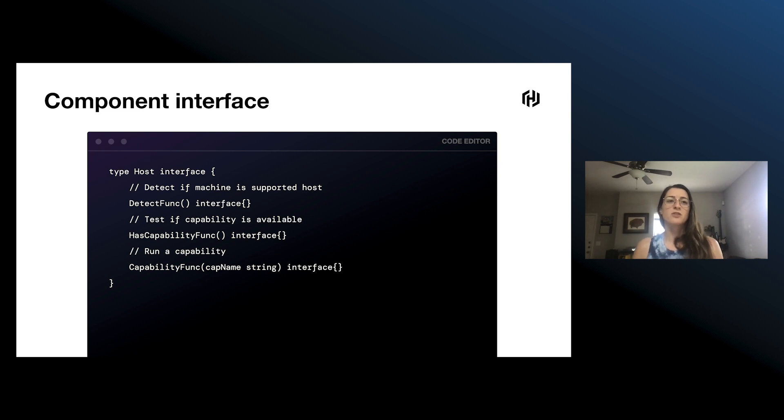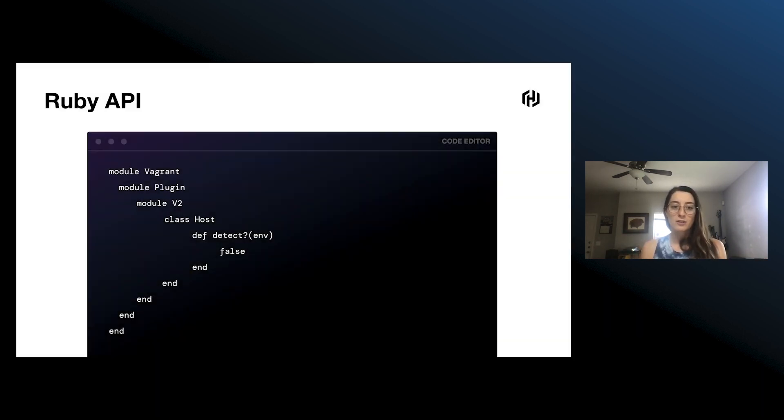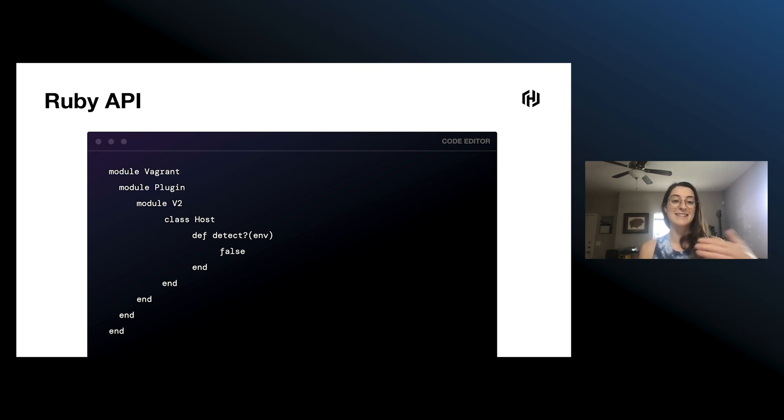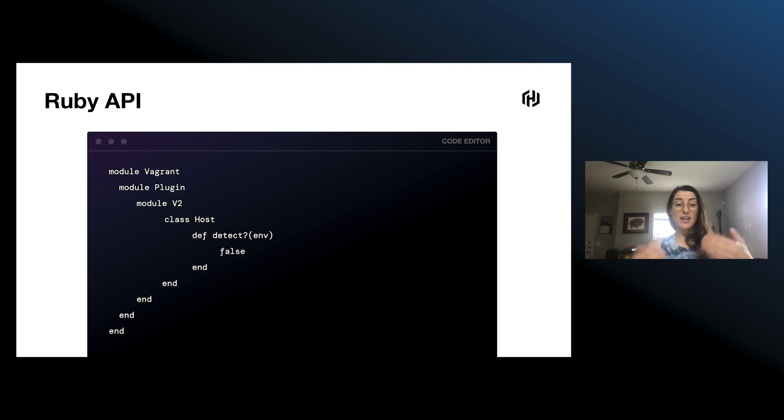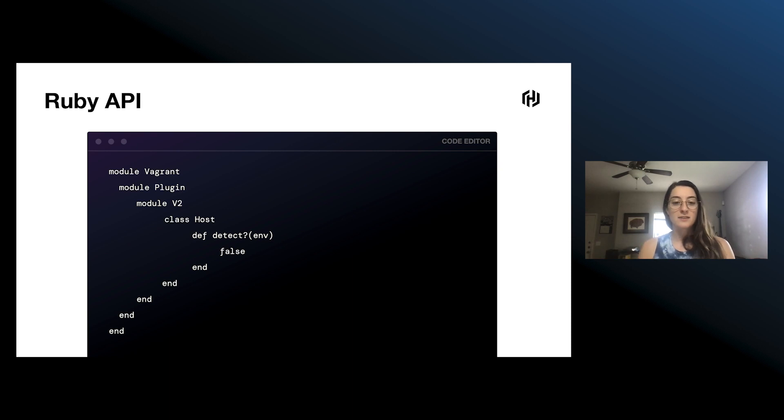Let's compare this to what the Ruby side looks like. This is what a host looks like in the Ruby implementation. It still has this detect, and then as an implementation detail, it does in fact have these capability ideas.